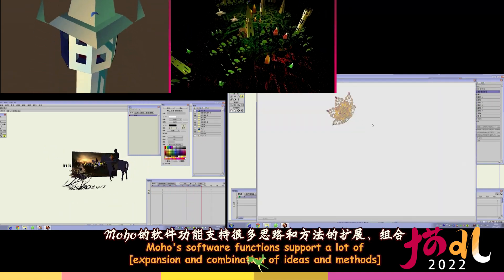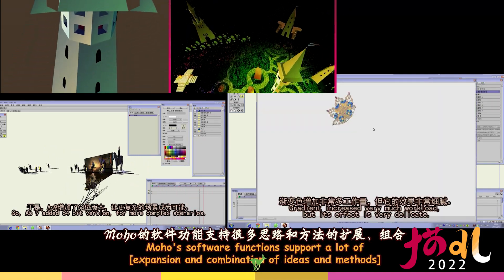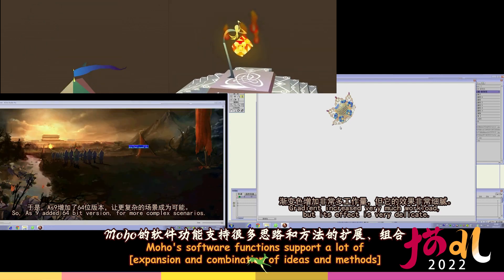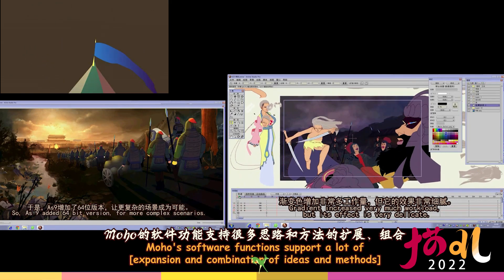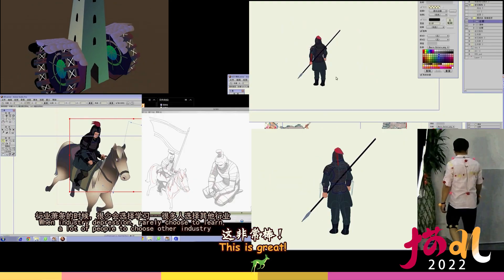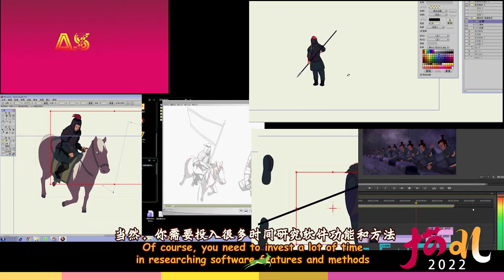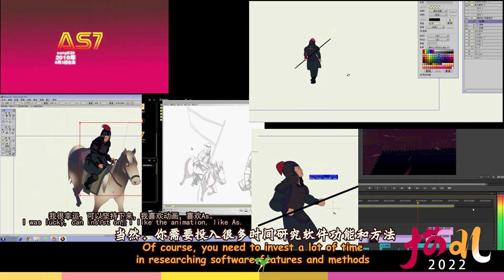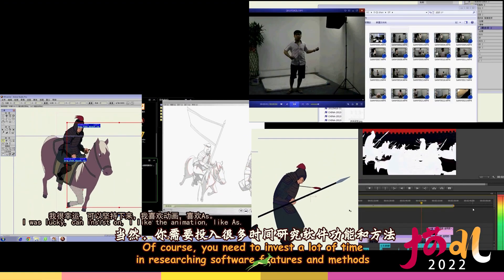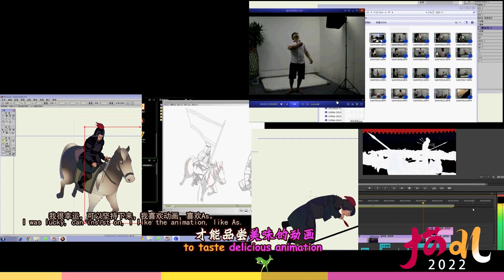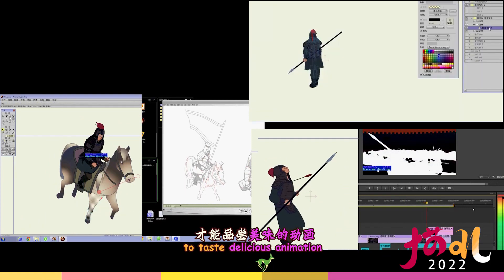Moho's software functions support a lot of expansion and combination of ideas and methods. This is great. Of course, you need to invest a lot of time in researching software features and methods. To taste delicious animation.